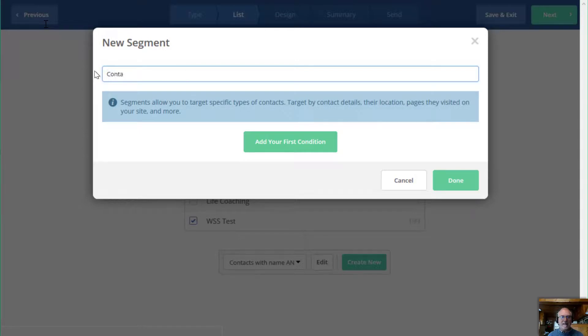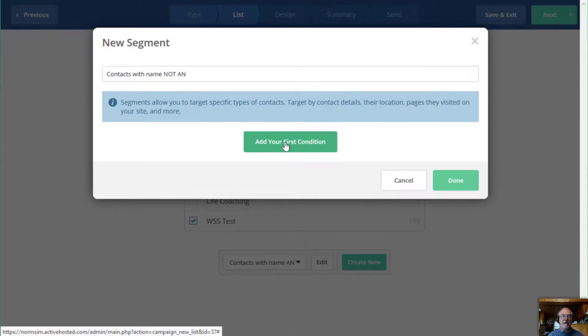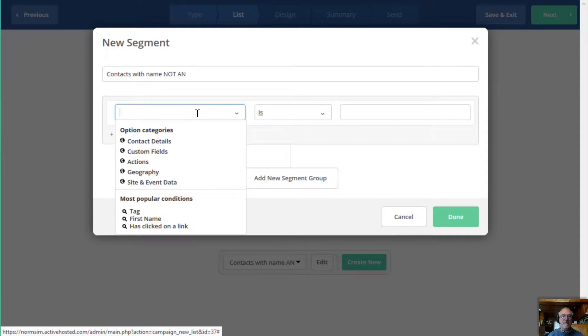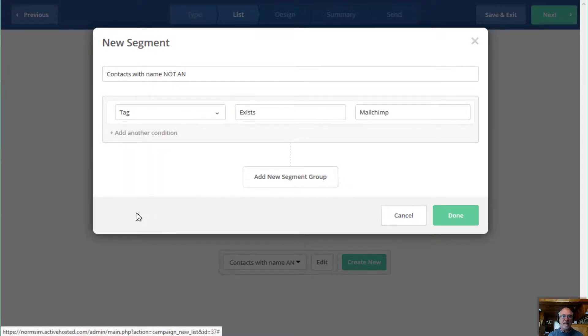So in this case, I'm going to create a new segment and in this segment, I'm going to say contacts with name, not AN. All right. And then I'll add my first condition. And the condition I'm going to say again, is I'm going to go to the tag. I could go up here to contact details. I also, I'll just have quick access right here.